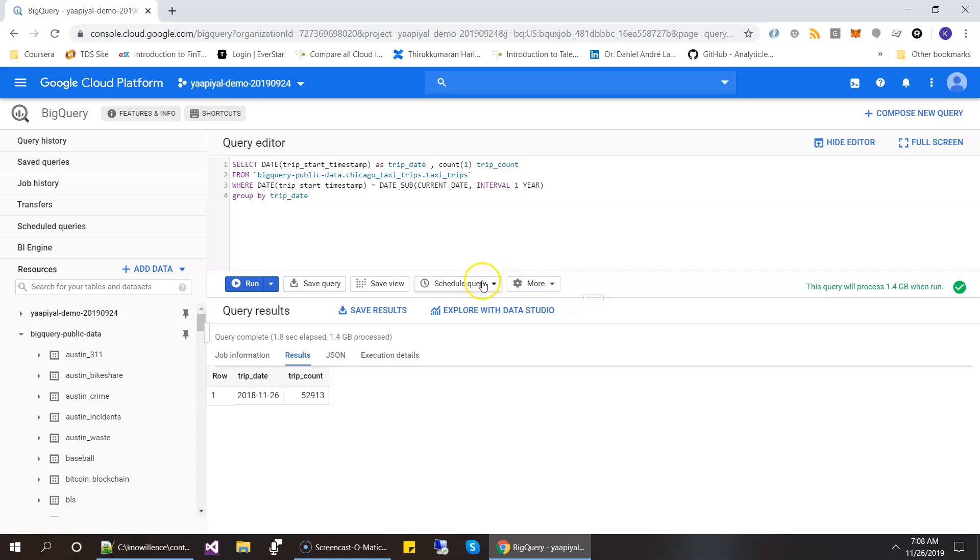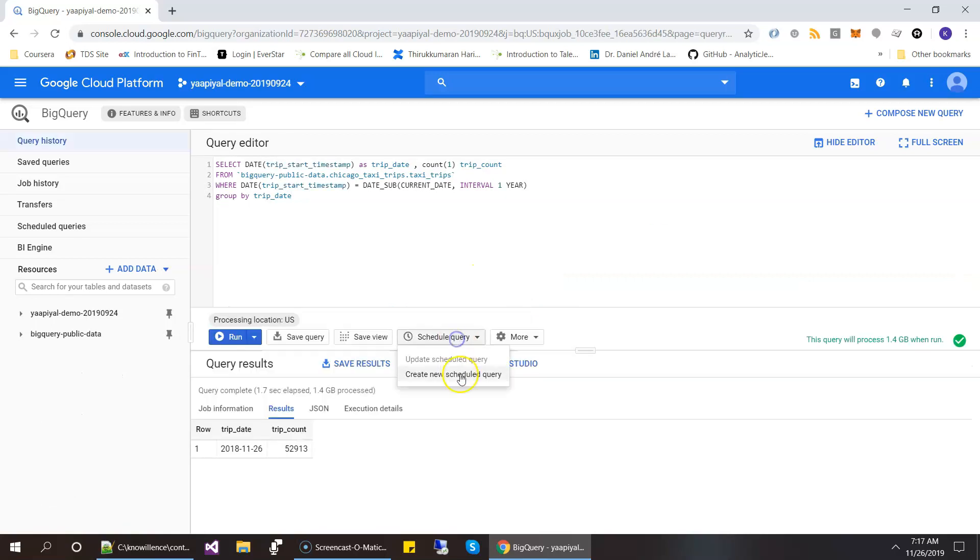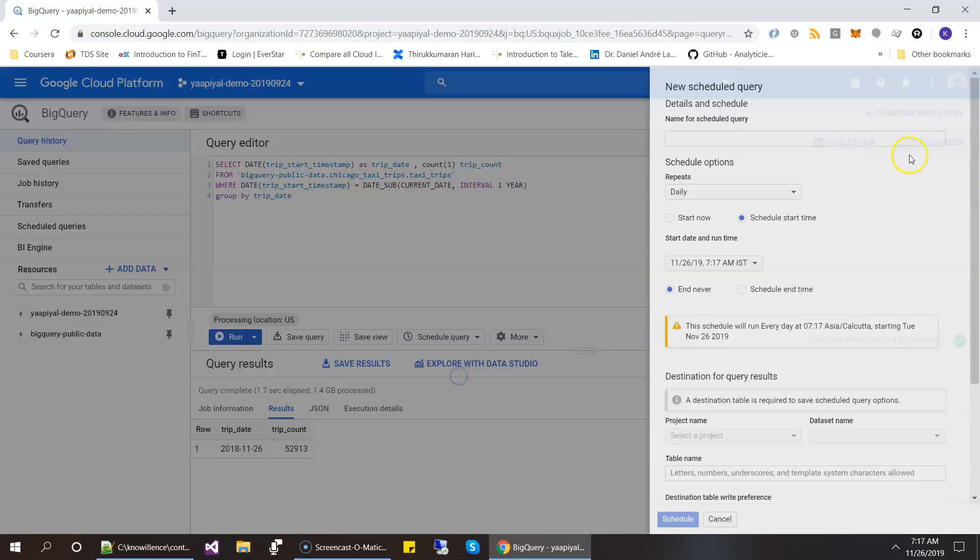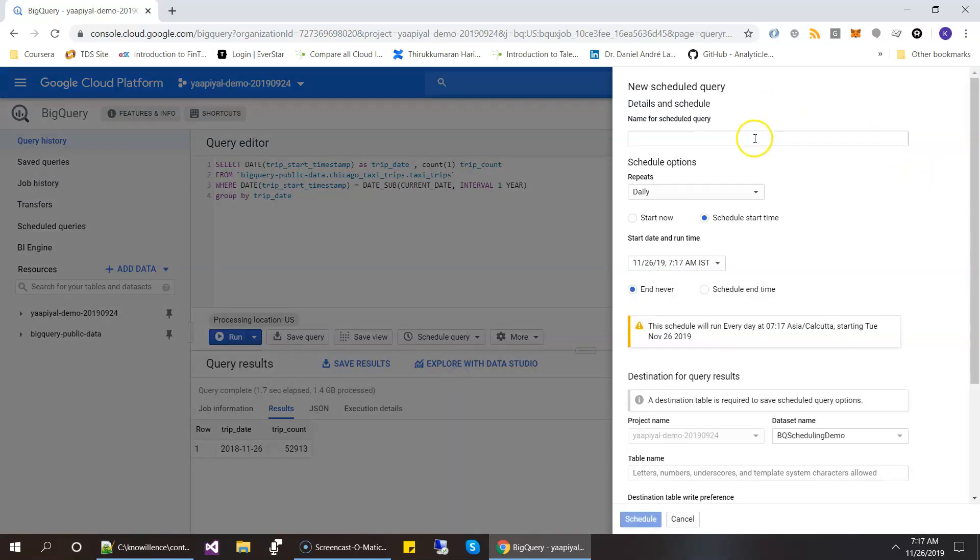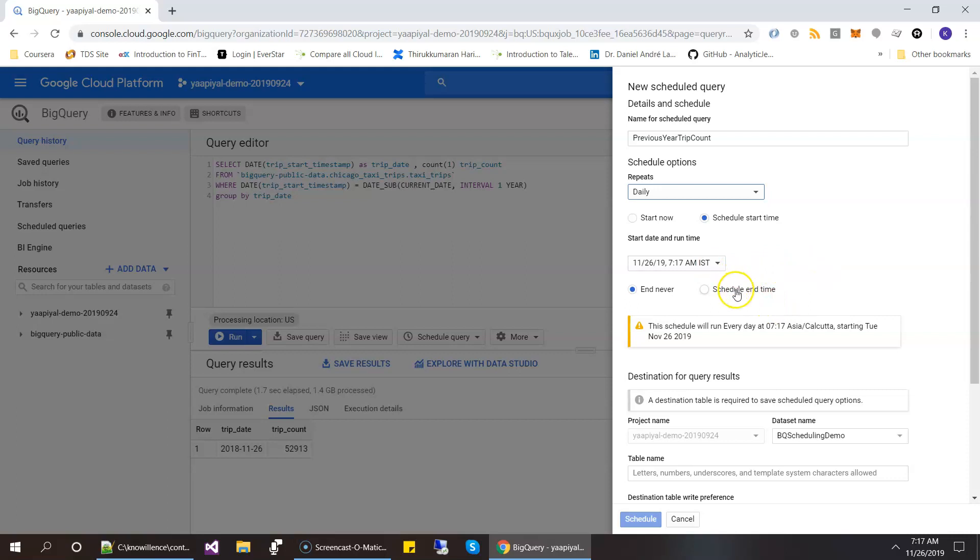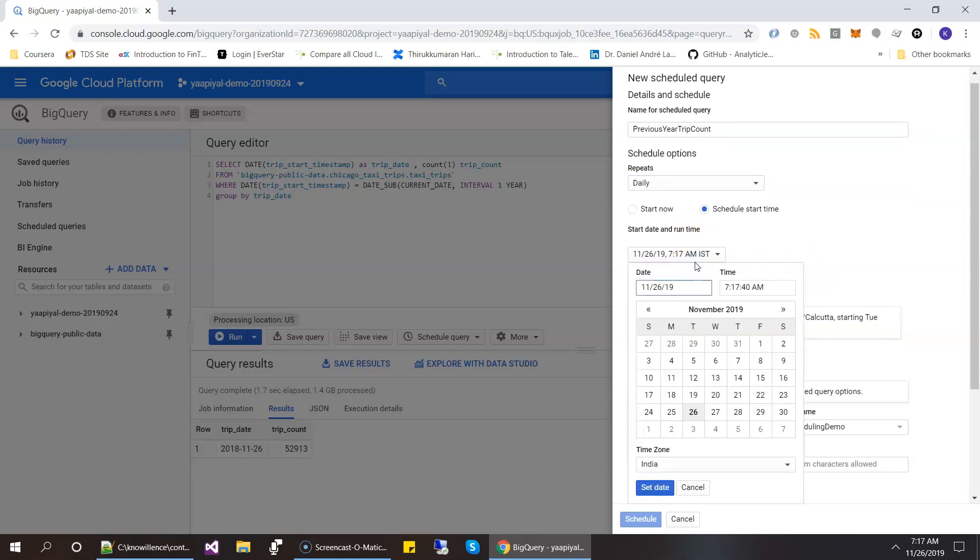So let's go ahead and click schedule. So now click on the schedule query. And then let's give some name. Previous year, and daily. Schedule this. And then let's change the time to let's say 20 am. So that it runs even today. And then click on set date.